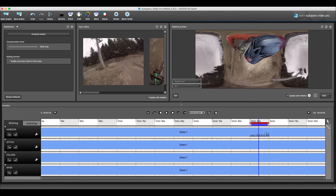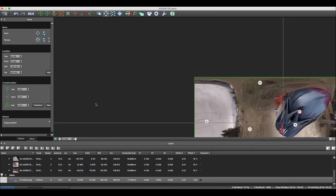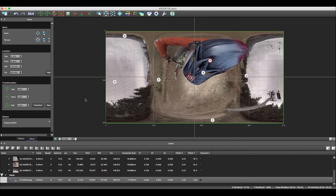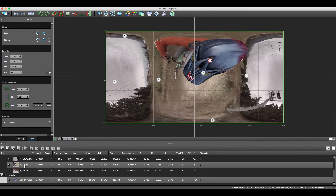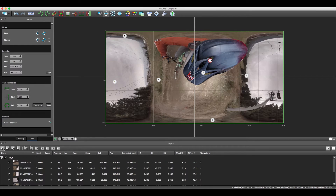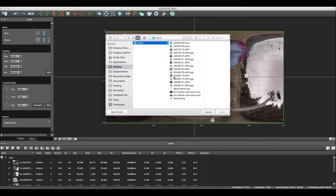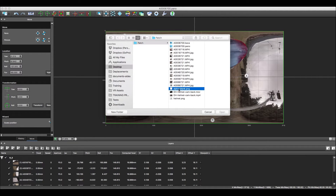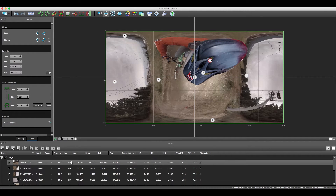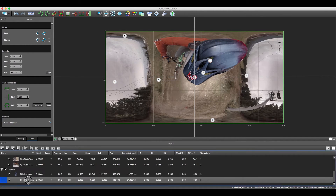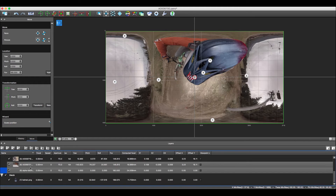Now let's go back into Autopano Giga and add another image to the stitch. This is a blank PNG file — just transparency. We just want to have that transparency here so that nothing shows up in our video later. We are going to keep that PNG file in the main layer.